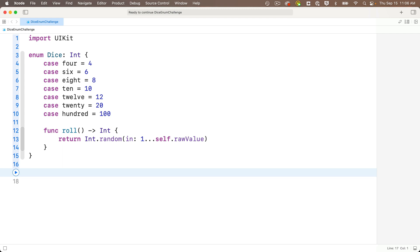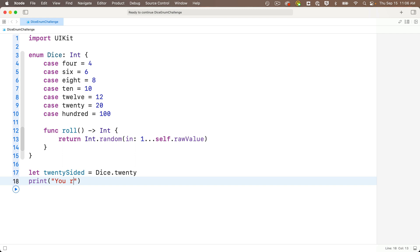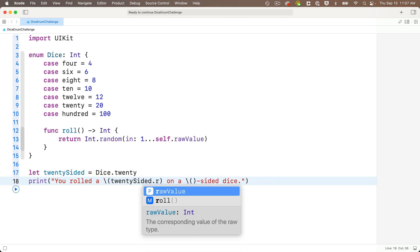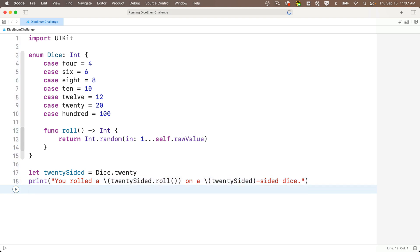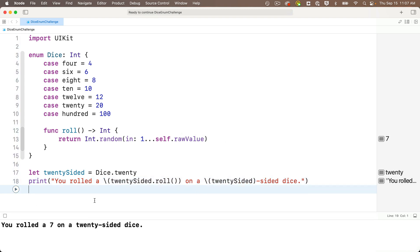Now we can try this out. One way is by creating a value that's of type Dice, so I'll say let twentySided equals capital D Dice dot twenty. My twentySided constant is a Dice type with a case value of 20 and a raw value of the integer 20. Then below we can say print: 'You rolled a \(twentySided.roll()) on a \(twentySided)-sided dice.' Shift-return — and look at that: I rolled a 7 on a 20-sided dice.